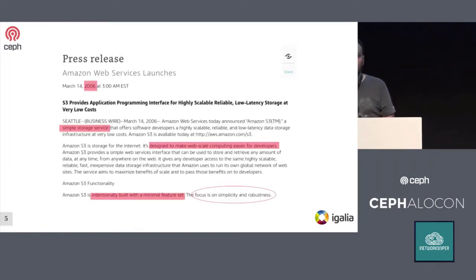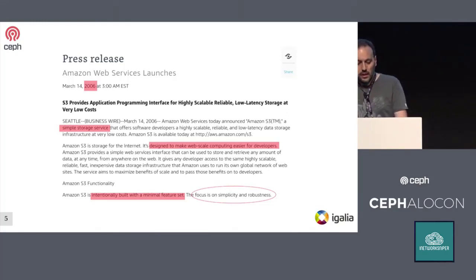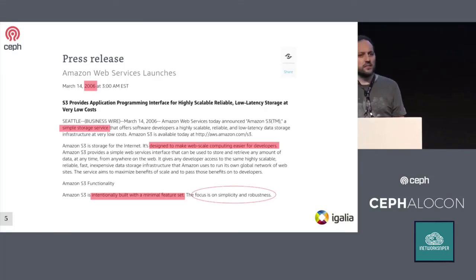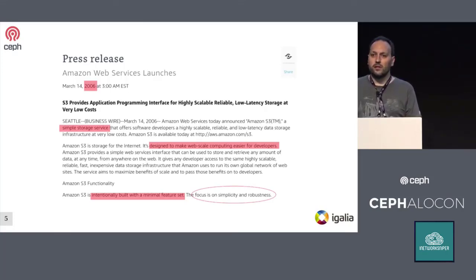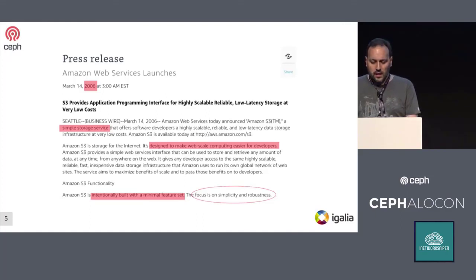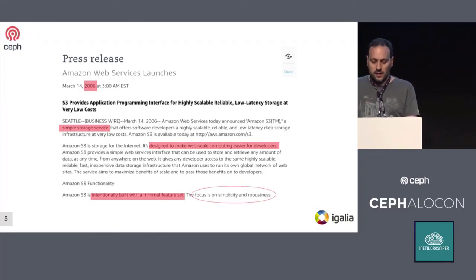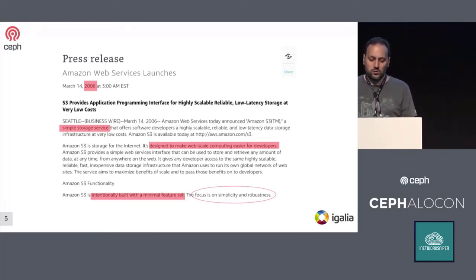To frame the talk, we need to understand how Amazon S3 worked and how it is working now. Amazon S3 was released in 2006. It was designed to be a very simple service. Through an S3 API, developers can store, retrieve, and list objects in a kind of logical containers called buckets. To reference an object, you only need the name of the object, the name of the bucket, and the name of the AWS region holding the data. Being a really simple service was disruptive in 2006 because it provided developers a really easy integration.